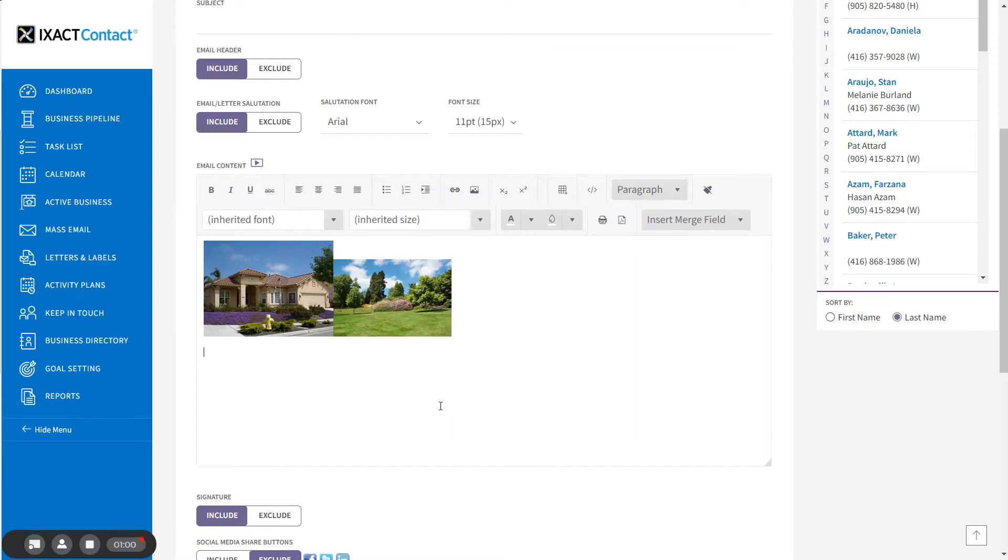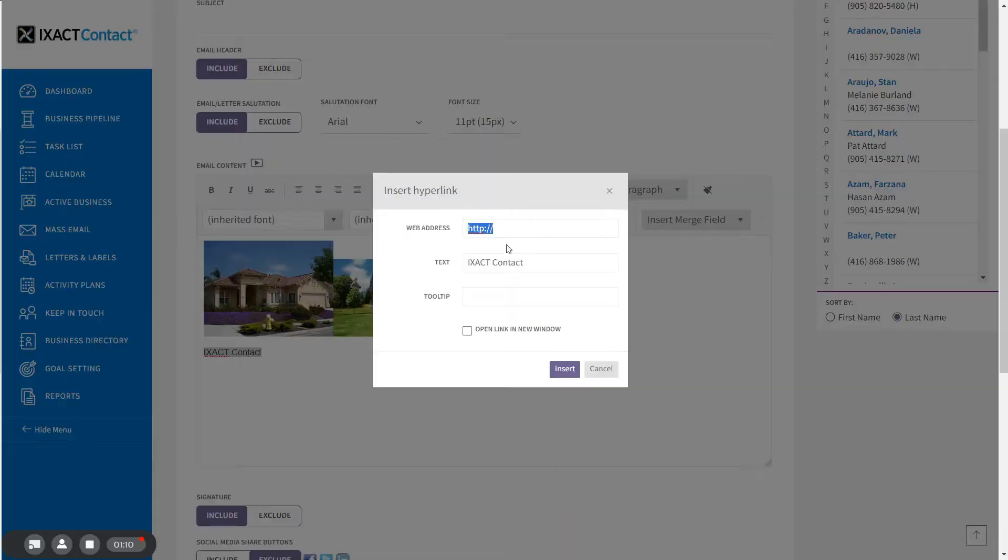Alternatively, you can type the text for your hyperlink into the email first. First, highlight the text, click the Insert Hyperlink button, and just enter the web address.